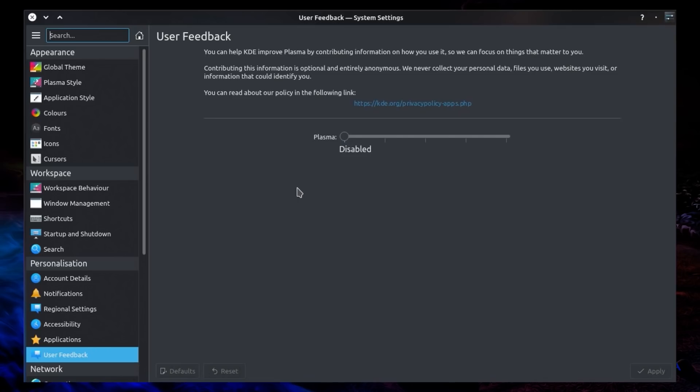Contributing this information is optional and entirely anonymous. We'd never collect your personal data, files you use, websites you visit, or information that could identify you. And we can take a look at the privacy policy. I do want to highlight that this tool is disabled by default.